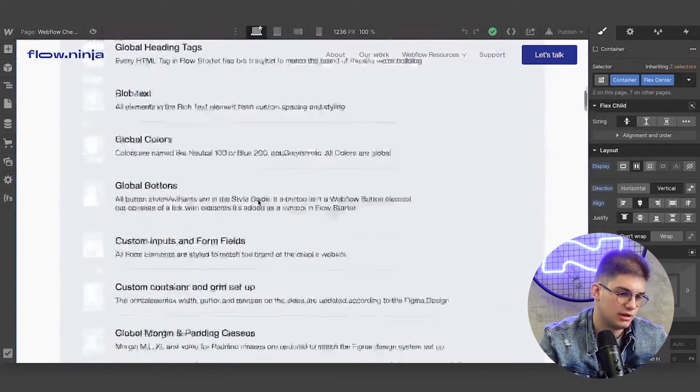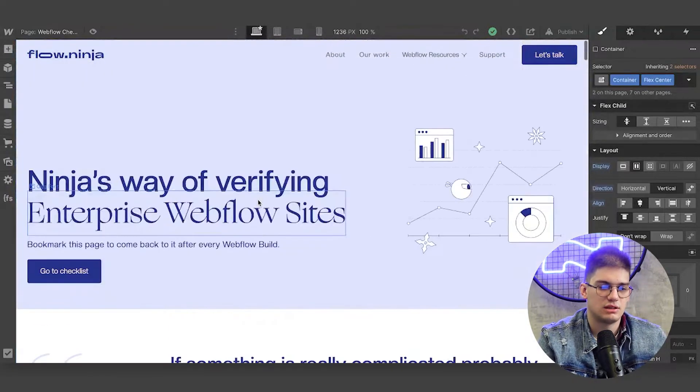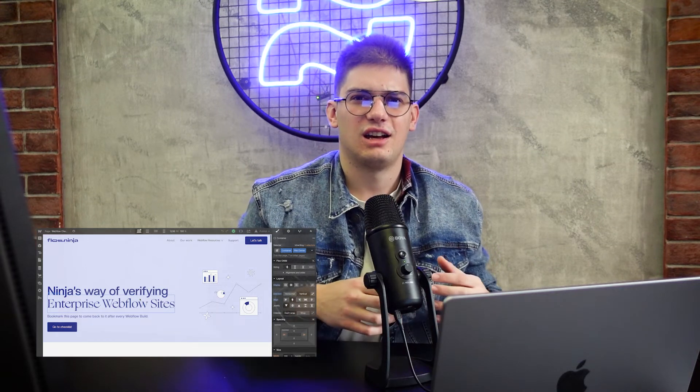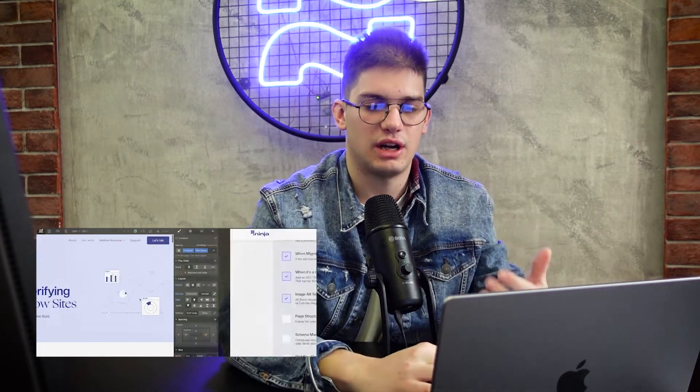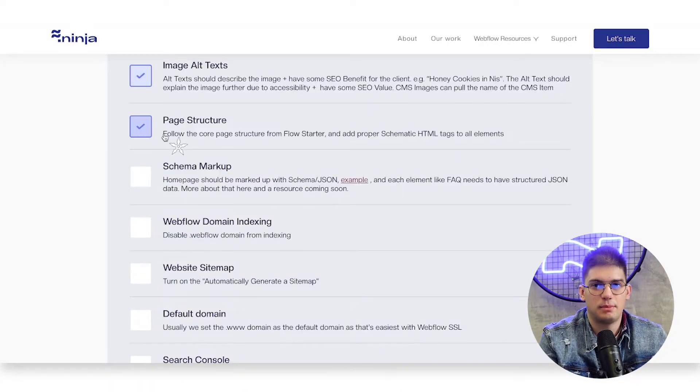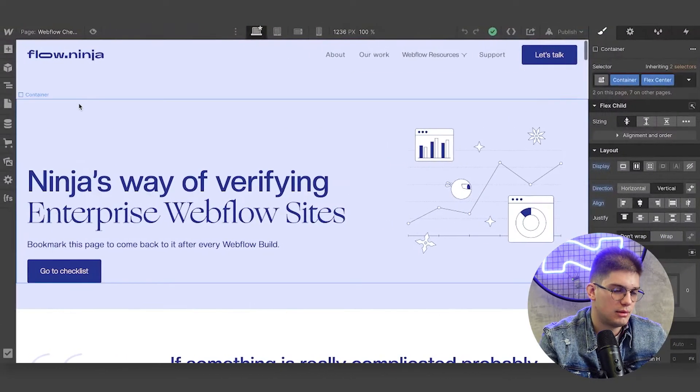For alt text, we need to make sure that every single image on the page has alt text added. The alt text should be accessible in a way that describes what the image is, but also try to have some SEO value. For example, for a cookie shop in Niš, if we have an image of cookies, we can say 'sweet cookies in Niš' — trying to have SEO value while still describing what the image is for accessibility.